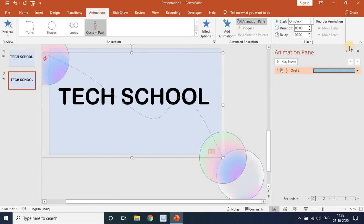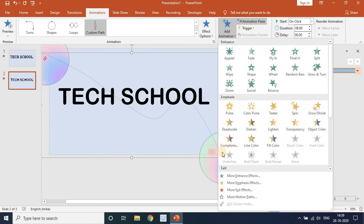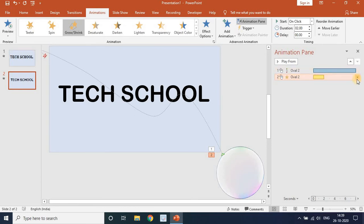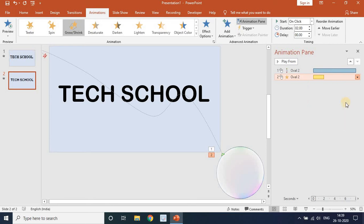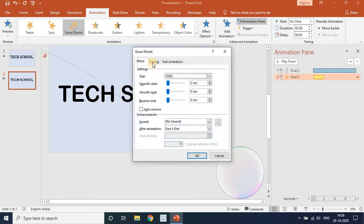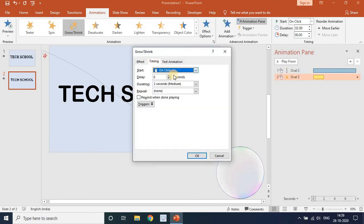Next, go to Add Animation and add a Grow and Shrink animation to the bubble. Go to Effect Options, then Timing. Set it to With Previous, the delay to 6 seconds, and the duration to 0.1 seconds.